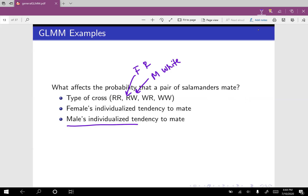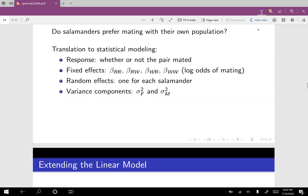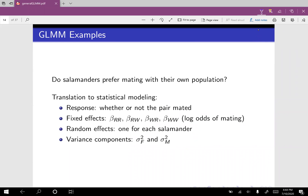Similarly, we would look at the male's individualized tendencies to mate. So to translate this to a generalized linear mixed model: the response is whether or not the pair mated. The fixed effects are beta RR, beta RW, beta WR, and beta WW — the log odds of mating for each of the different crosses. For example, beta RW is the log odds of mating if we have a female rough butt and a male white side. Then we have one random effect for each salamander, and two variance components: sigma squared F for females and sigma squared M for males.